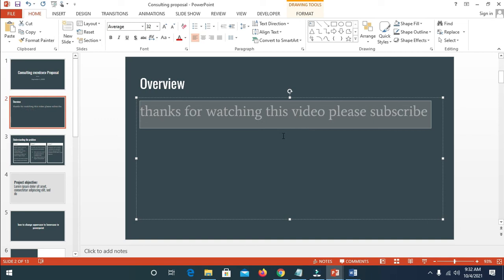Hope this video helped. Please give a thumbs up and don't forget to subscribe to our YouTube channel. See you in the next video.